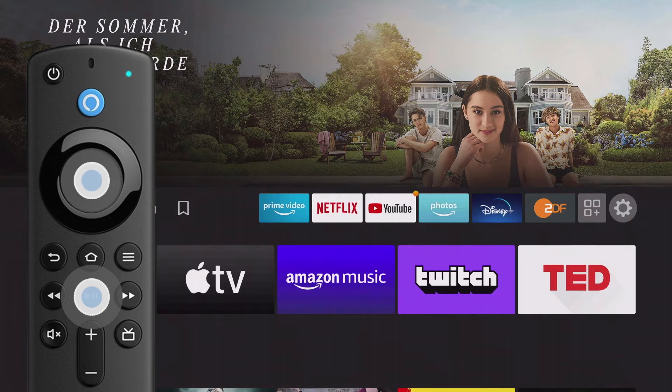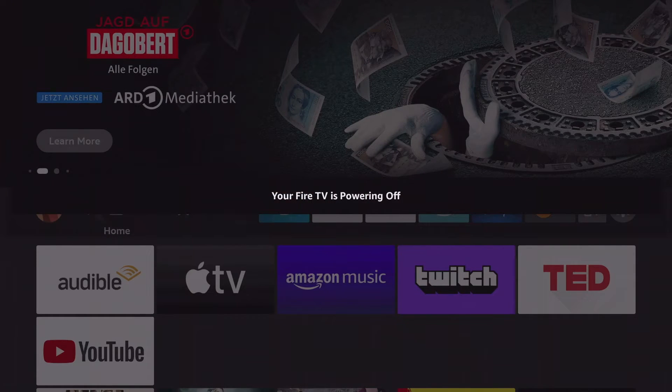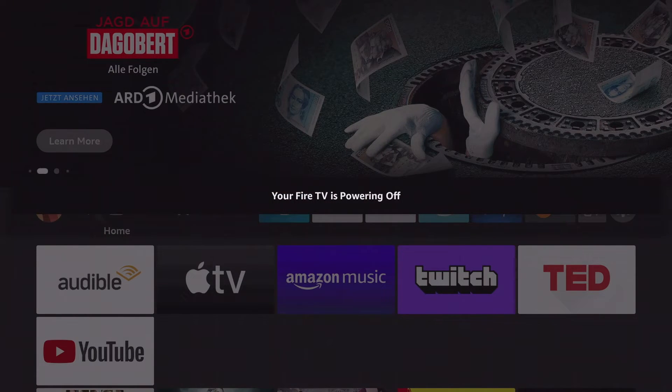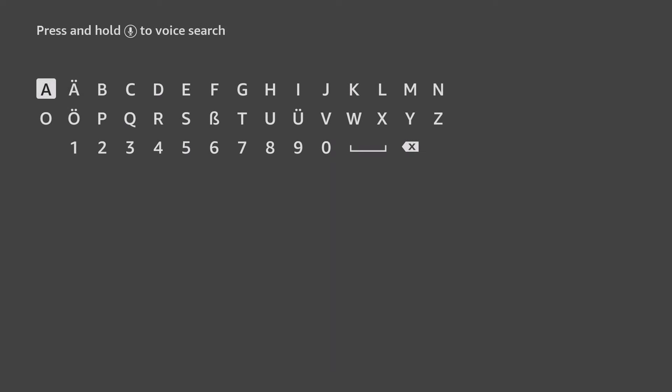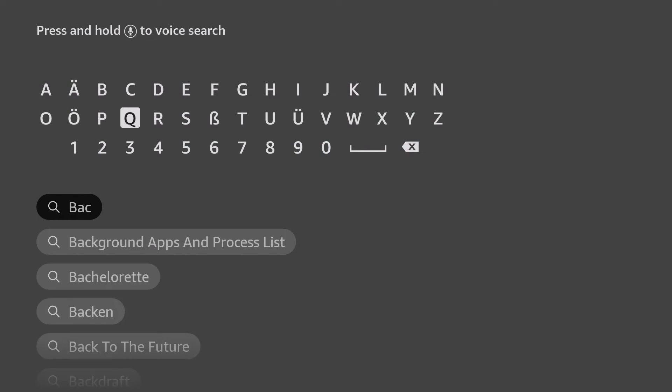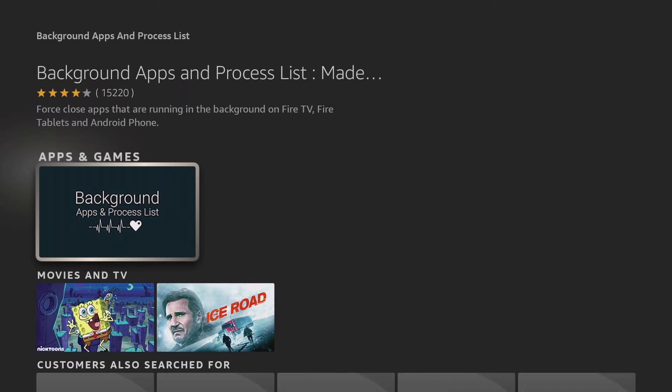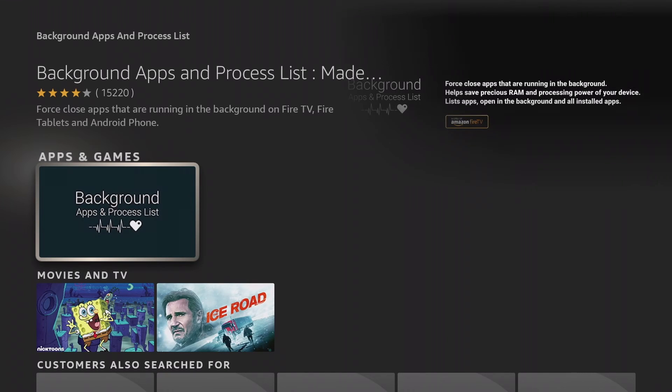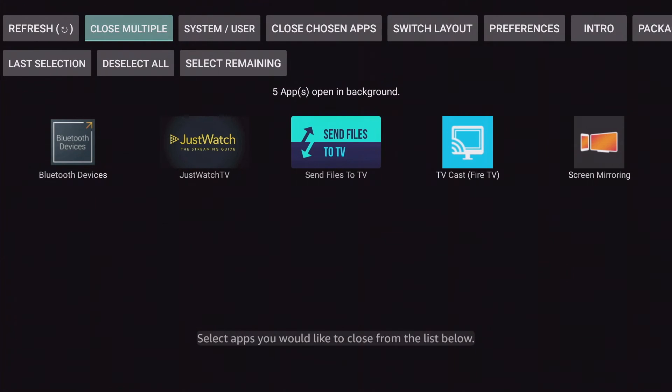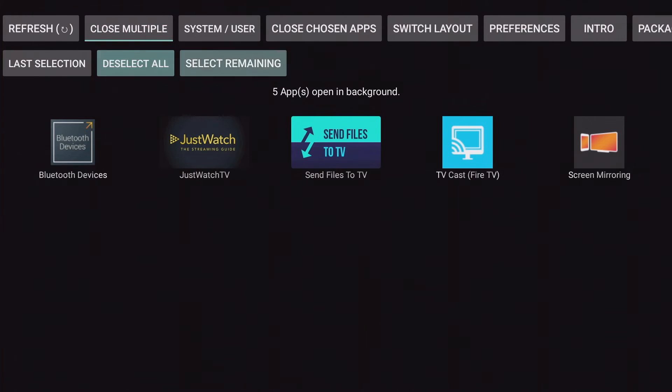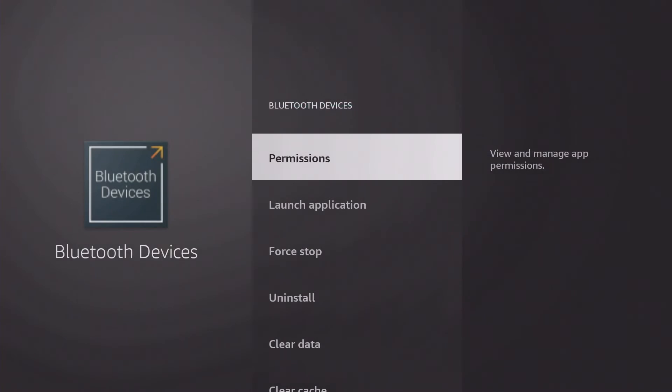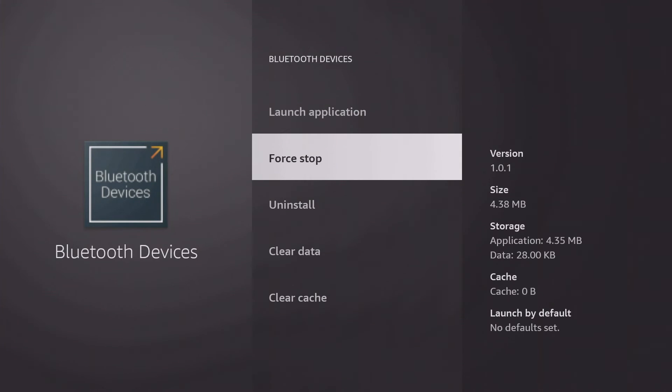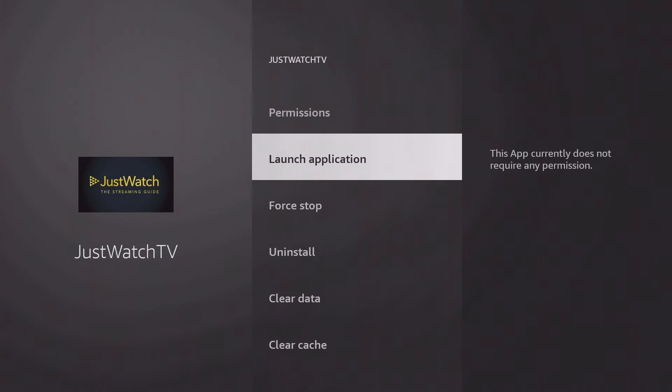With the system app Background Apps and Process List, background apps can be closed in quick succession to speed up the Fire Stick. After downloading, you open the app and can then close all apps one after the other. Under Close Multiple, select Remaining, Close Selected Apps. To do this, navigate to Force Stop and press back on the remote to switch to the next app until they are all closed.